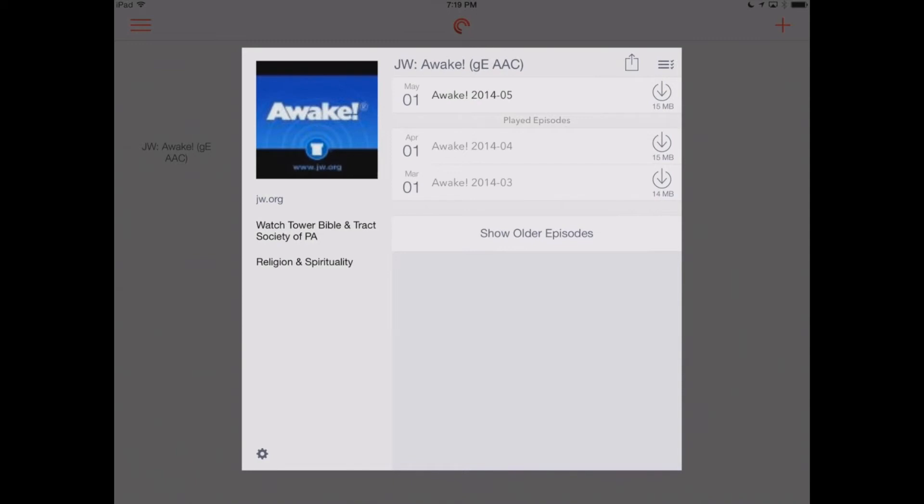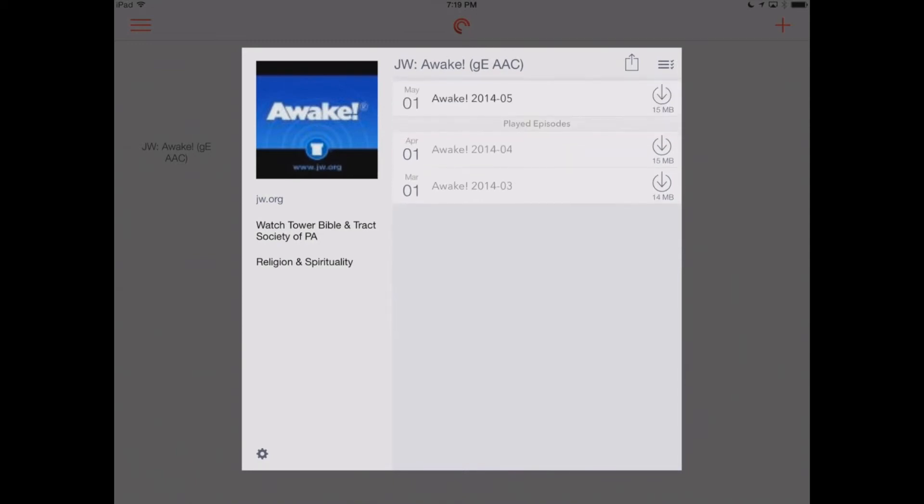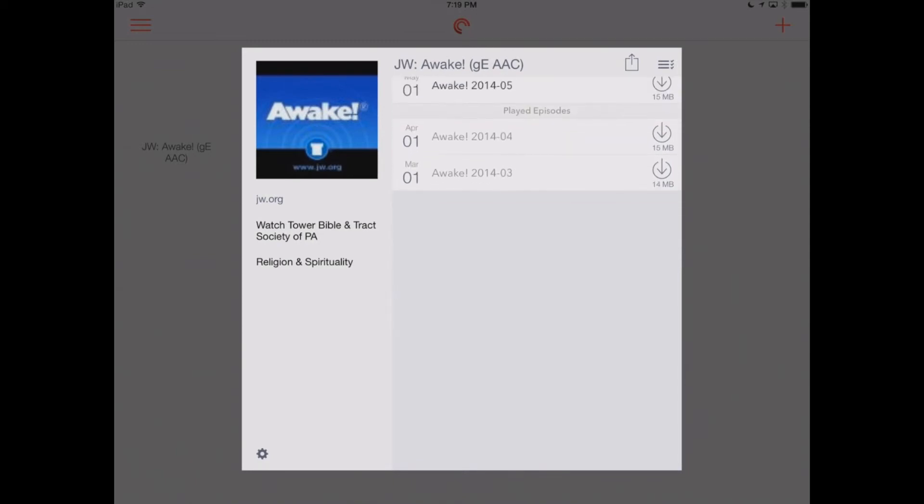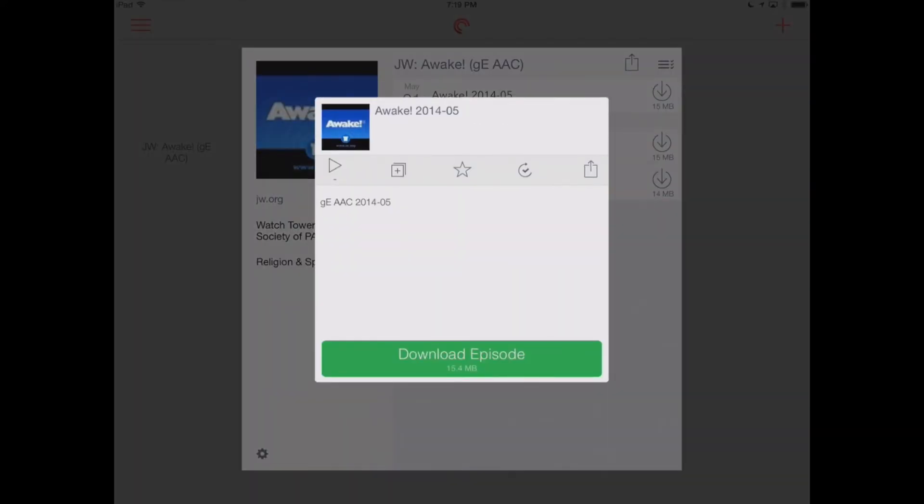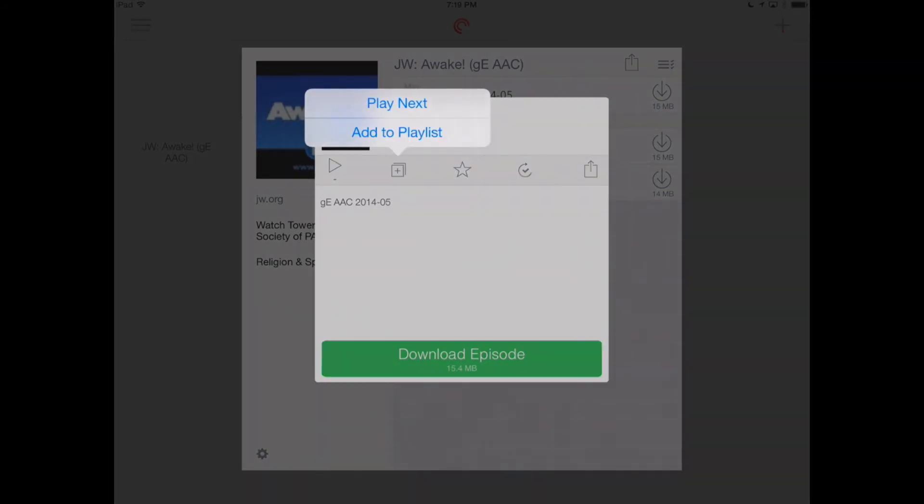We can download those. We'll load in some more here. Looks like that's all that's available right now, March through May. Now, if we touch one of these episodes, it's going to bring up some more options. We can download that episode to our device so we can have it available offline when we don't have an internet connection. And we've got some other features here.